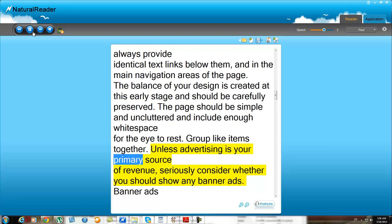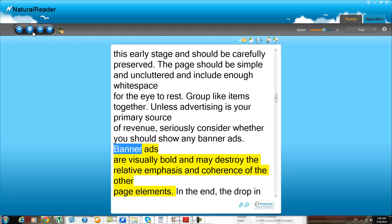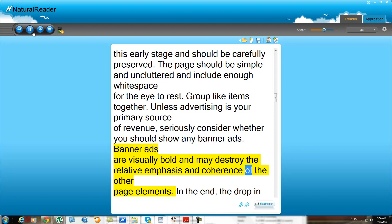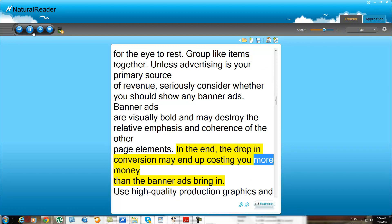Unless advertising is your primary source of revenue, seriously consider whether you should show any banner ads. Banner ads are visually bold and may destroy the relative emphasis and coherence of the other page elements. In the end, the drop in conversion may end up costing you more money than the banner ads bring in.